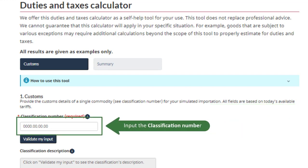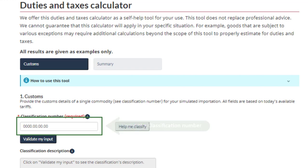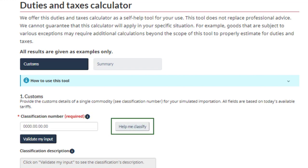To begin, input the classification number. If you do not know the classification number, you can click the Help Me Classify button beside this field to access the portal's classification tool.